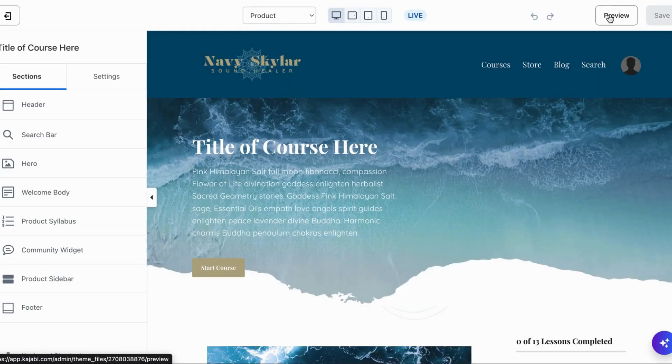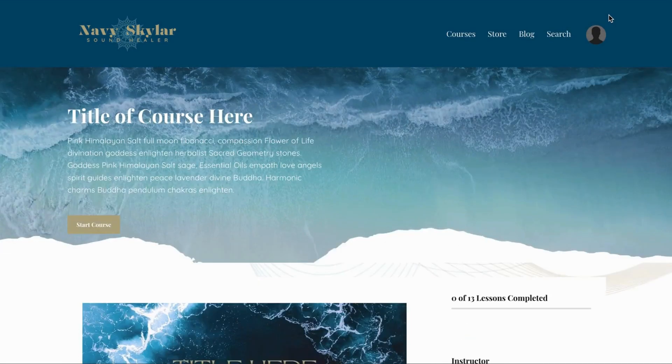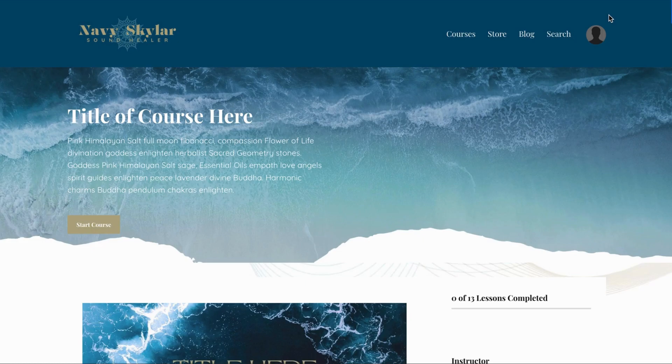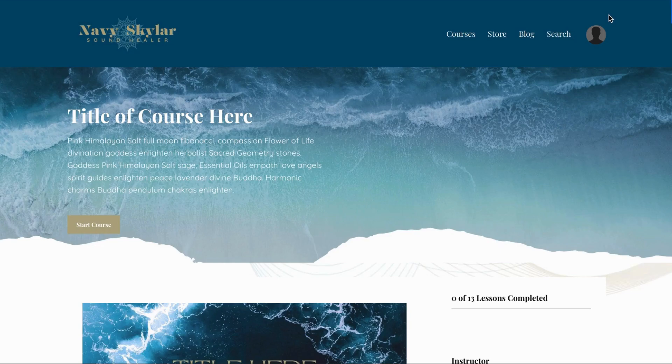Once you're in the editor, you're going to want to click on preview so we can look at the course theme and start taking screenshots. I use a Mac computer so taking screenshots is really simple.